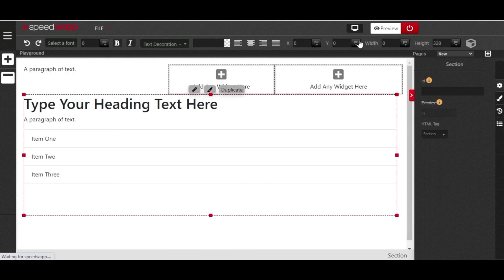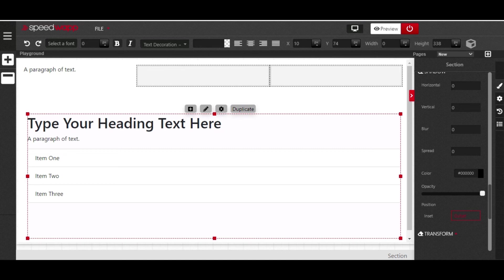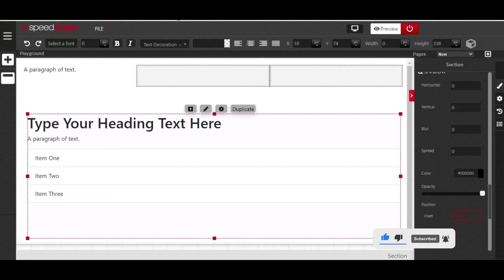That is how SpeedWarp works and how it enables you to do a lot of interesting things. That brings us to the end of today's brief tutorial on the overview of SpeedWarp. By now you should know the basic elements and how to work with them. If you haven't subscribed to our channel, please click the subscribe button below so you get notified when we drop new content. Thank you and see you in the next tutorial.